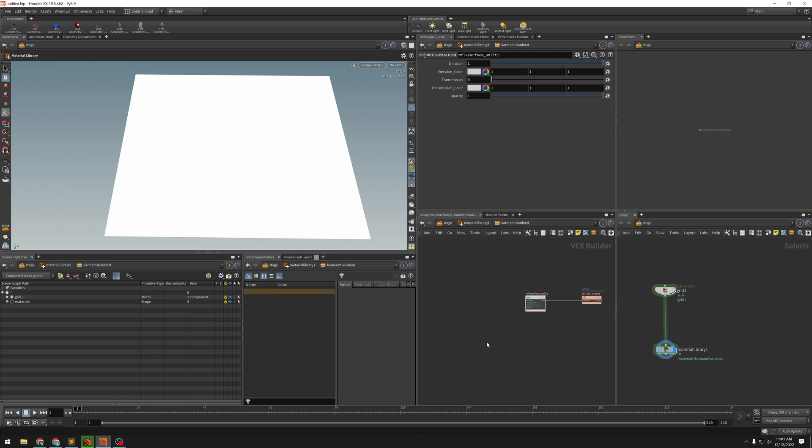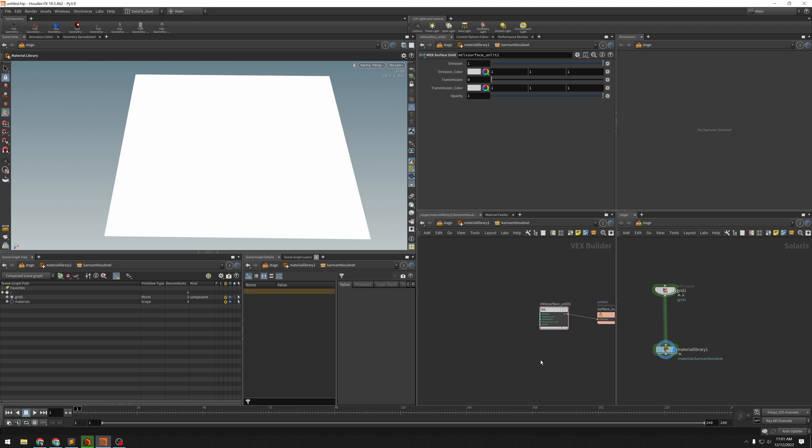Alright, so this sounds like a fun one. Somebody asked, how do you make a radial ramp using MaterialX nodes in Houdini?